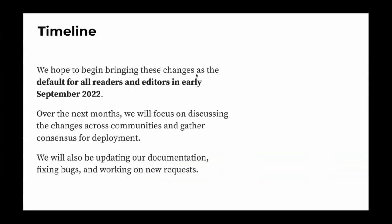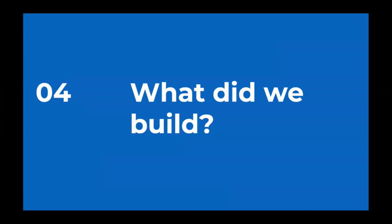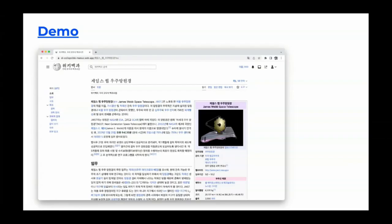We are now almost wrapped up with all our changes and hope to begin bringing them as the default starting in early September 2022. Right now we are focusing on discussing the changes across communities and gathering consensus for deployment, having meetings such as this, updating documentation, and taking in consideration feedback and needs from communities — fixing bugs and working through new requests. I think it's finally time for us to do a quick demo of what we have built.